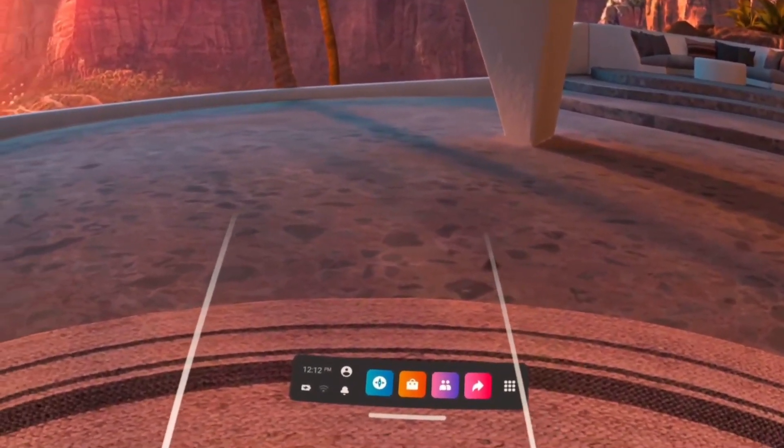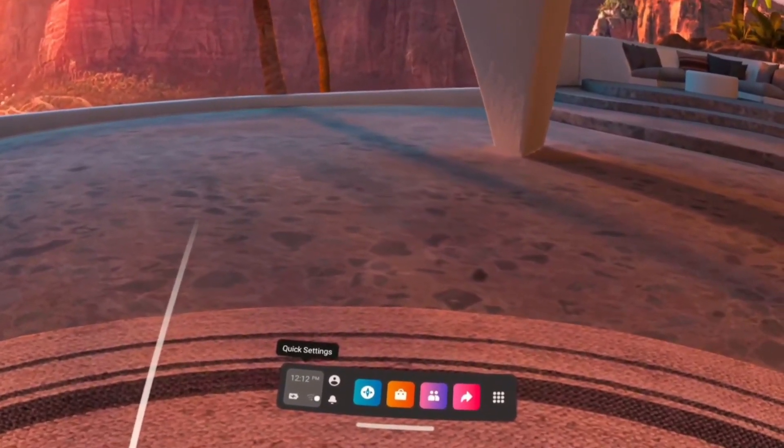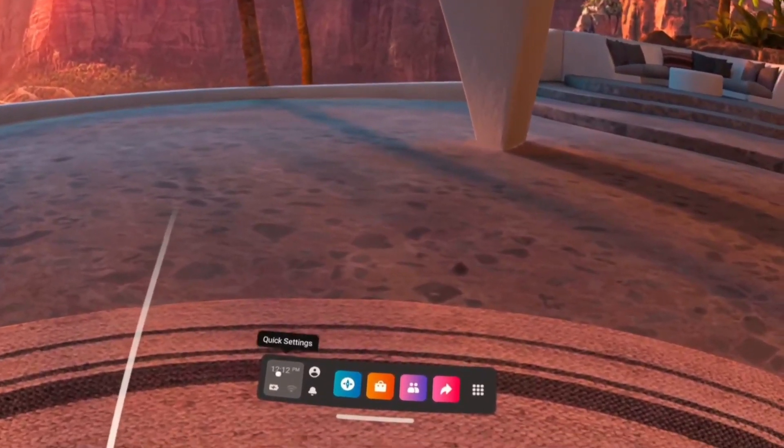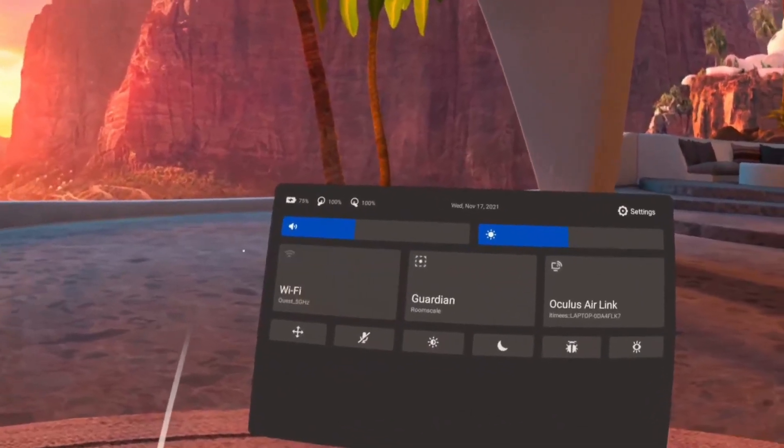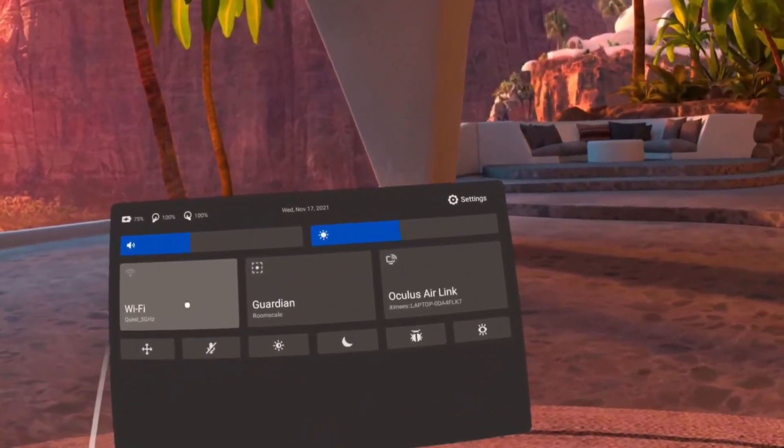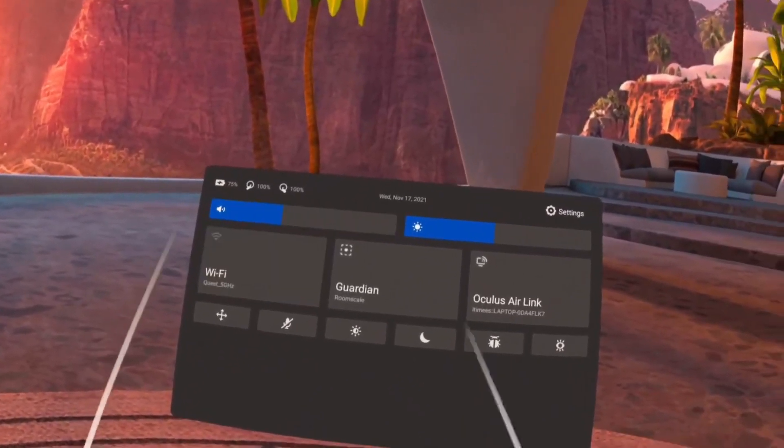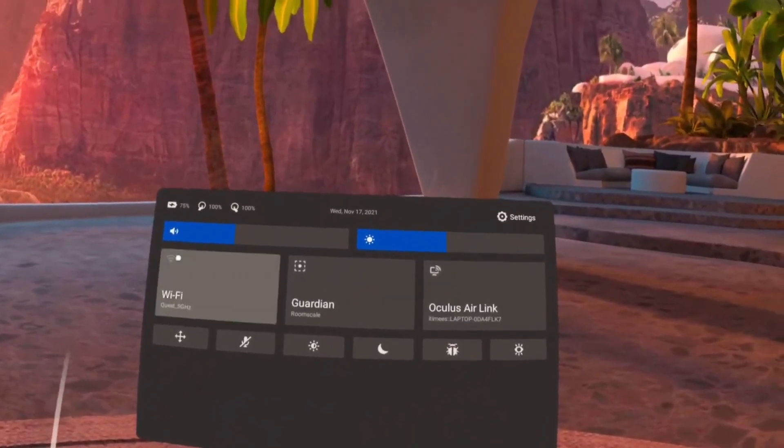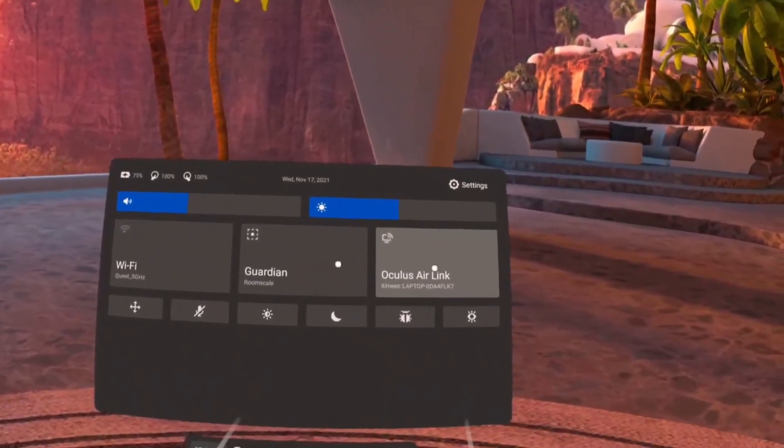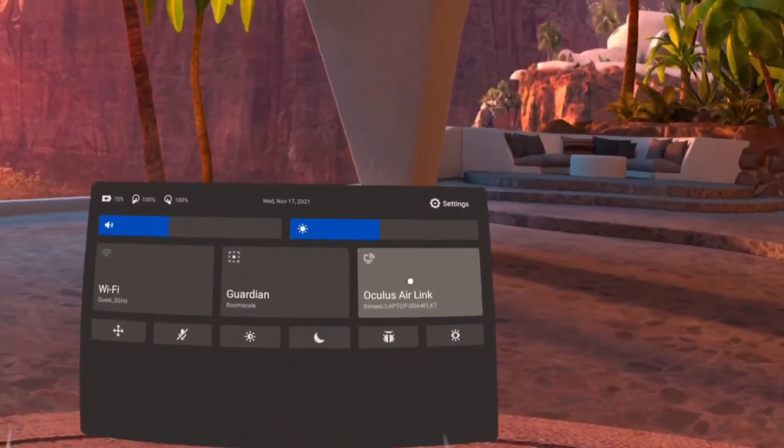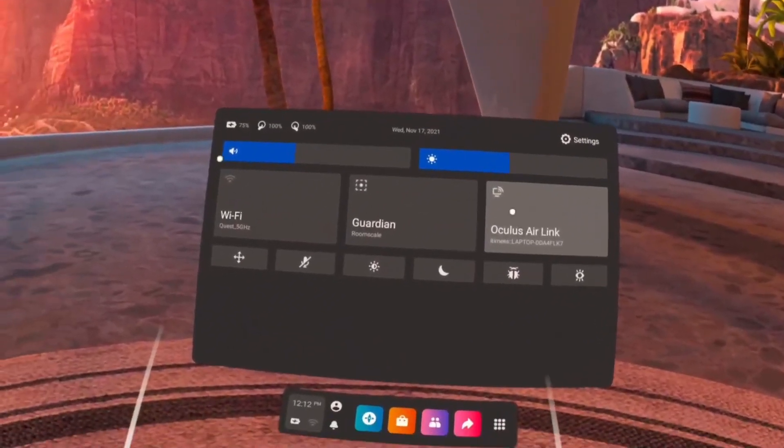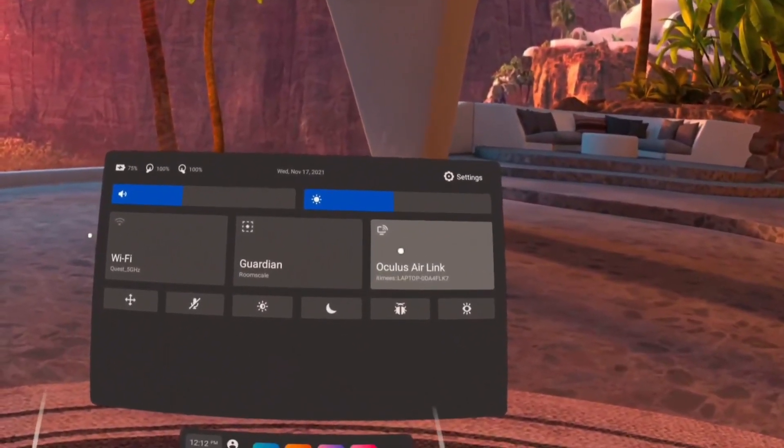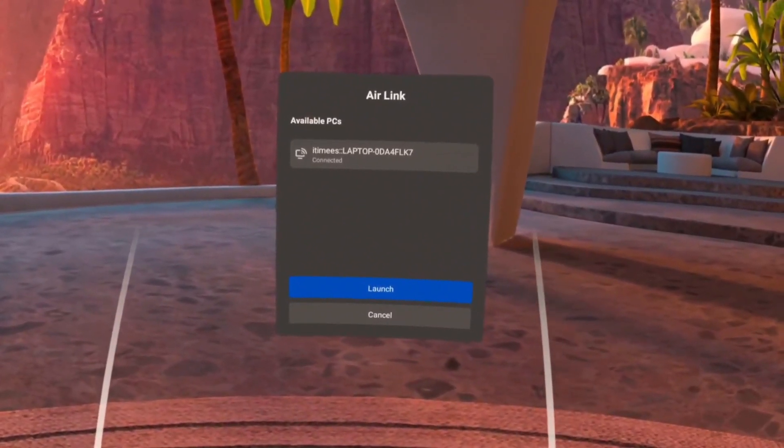So now I'm in my Oculus Quest 2 home environment and you can see from the Wi-Fi icon that it already shows there's no internet, but I'm still connected to the 5 gigahertz Wi-Fi. It's just that it doesn't have any internet, but that doesn't stop my PC and the headset from connecting to the same local network and interacting with each other. So yeah, you can clearly see that Air Link is available. So let us launch it.